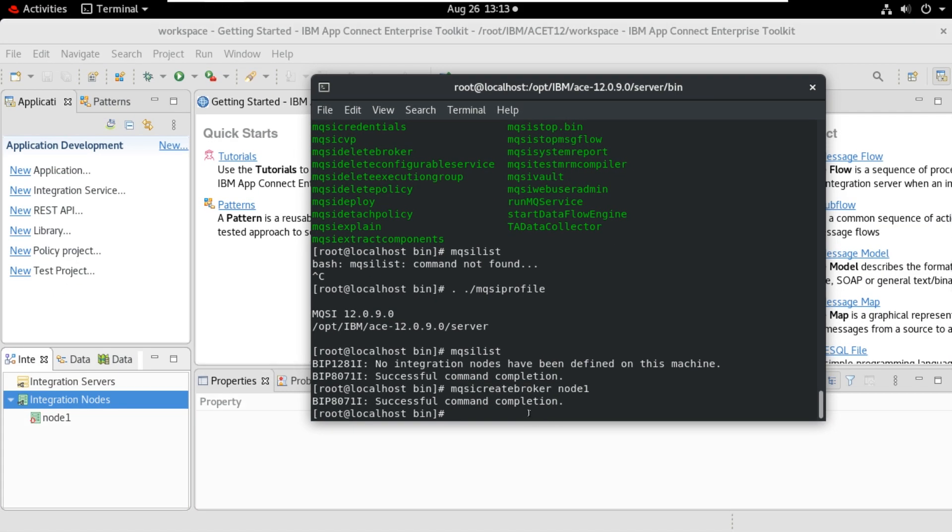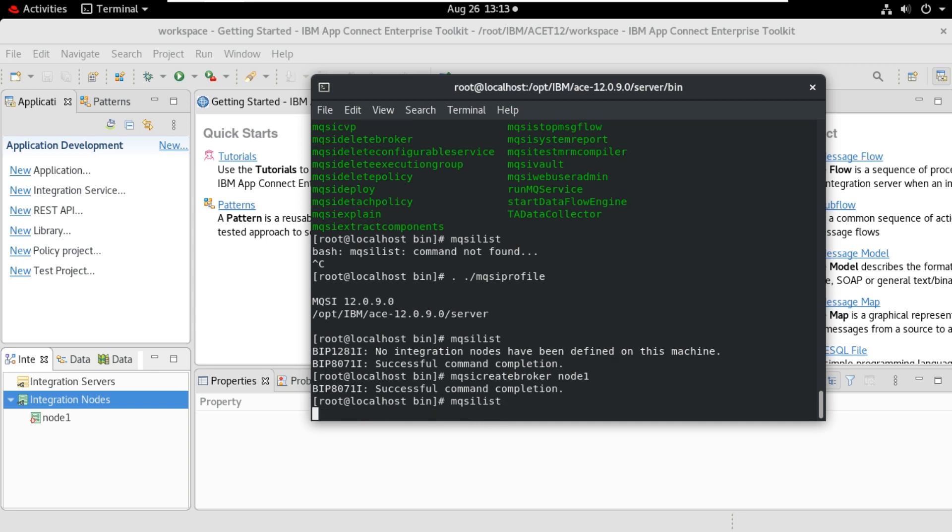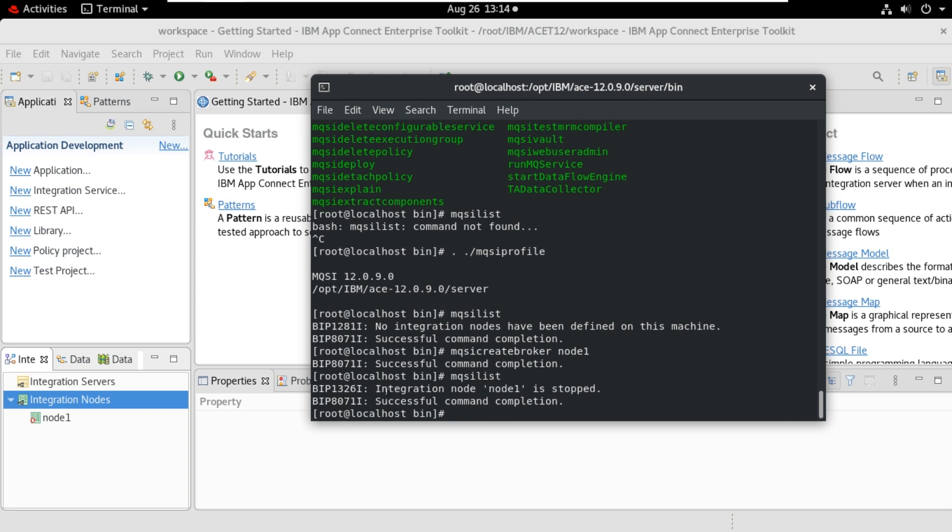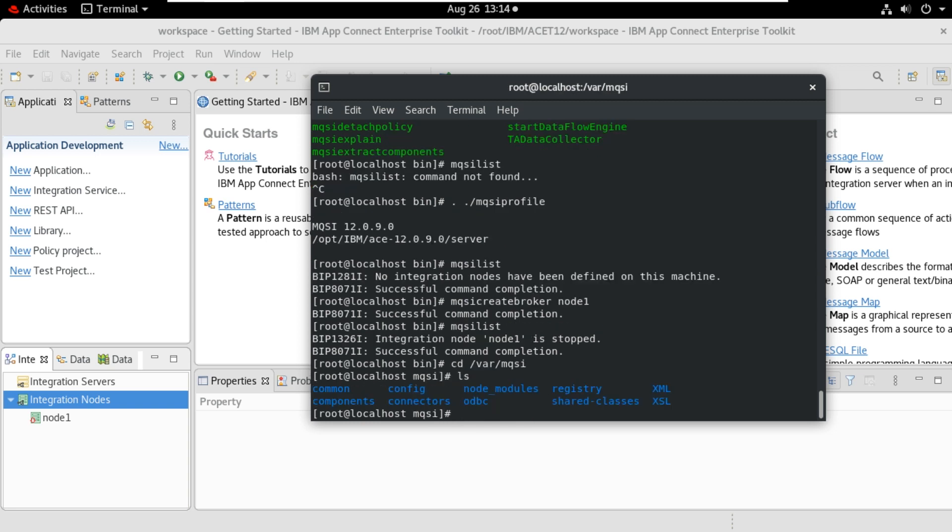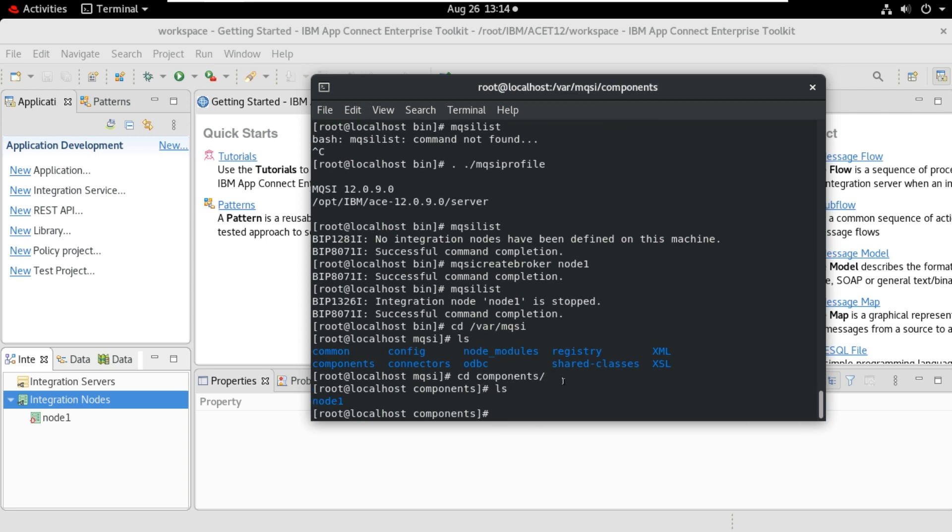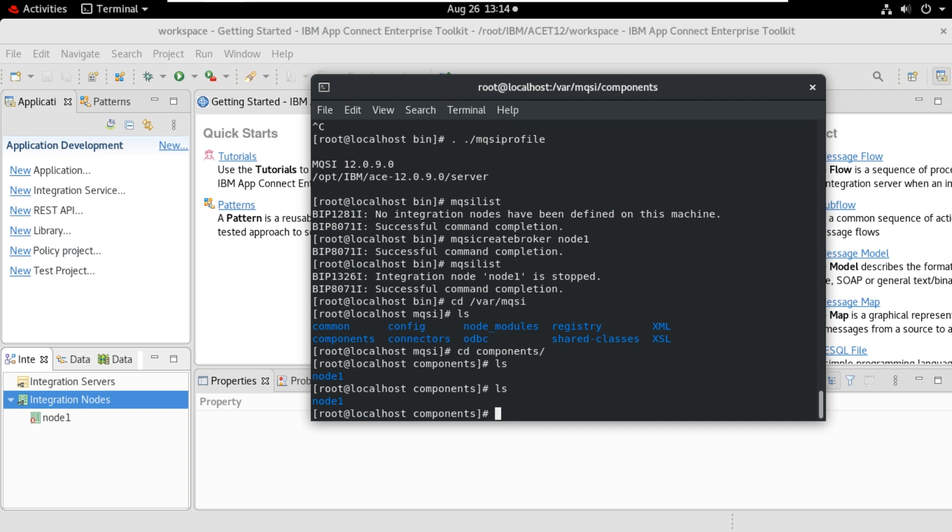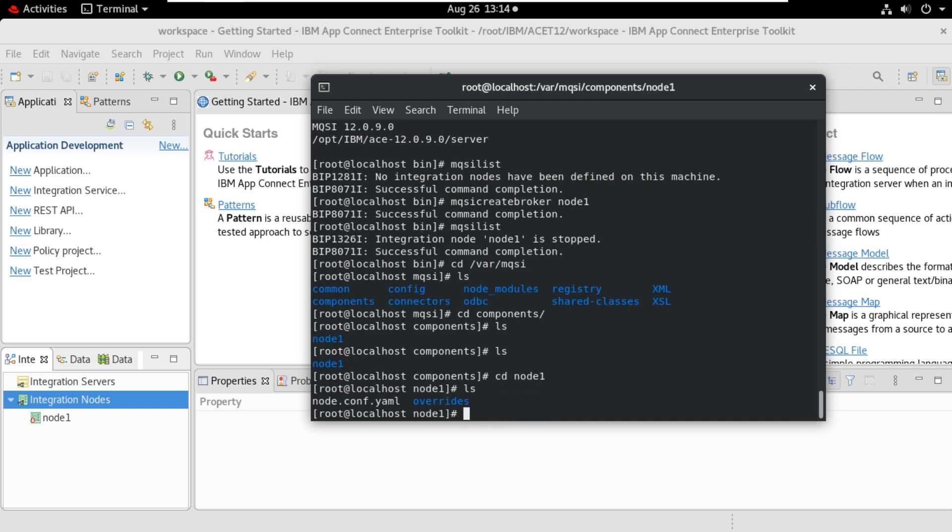Now if I enter MQSI list, it shows the nodes available. Now currently one integration node is available. It's showing here. Also you can check the component section here in the /var/mqsi folder. I will go to /var/mqsi. Here. Go to components. CD components. LS. Now you can see the node 1 folder got created here. It has the server configuration file. CD node 1. You can see node configuration file and runtime folder here. Now we will create the integration server.